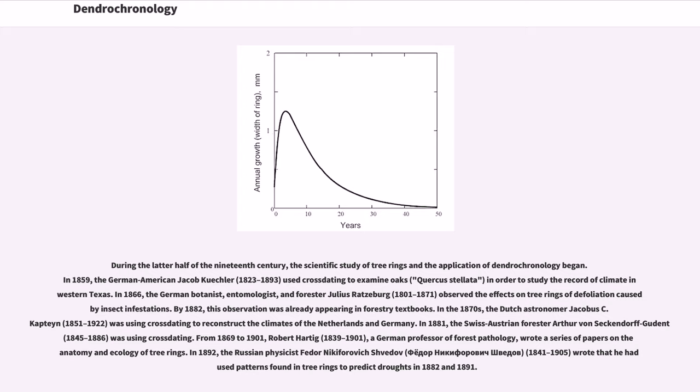During the latter half of the 19th century, the scientific study of tree rings and the application of dendrochronology began. In 1859, the German-American Jacob Kuechler, 1823-1893, used crossdating to examine oaks, Quercus stellata, in order to study the record of climate in western Texas.